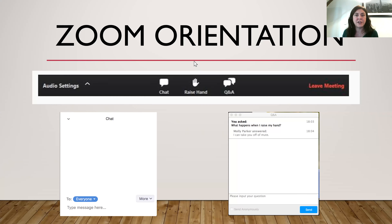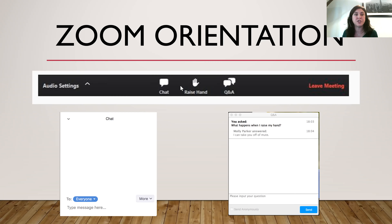Again, today is a Q&A. Please feel free to enter in any questions you have. We'll answer them in the course of this orientation, or we'll have somebody who is monitoring both the chat and the Q&A answer your questions throughout this presentation.